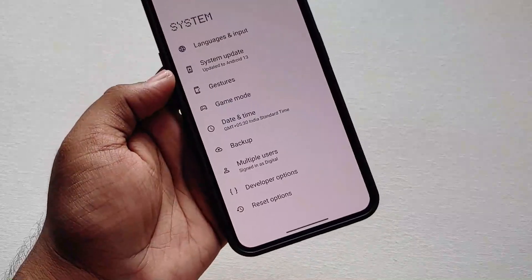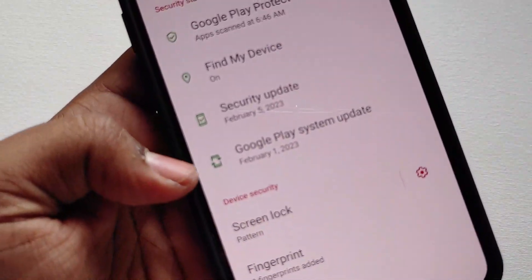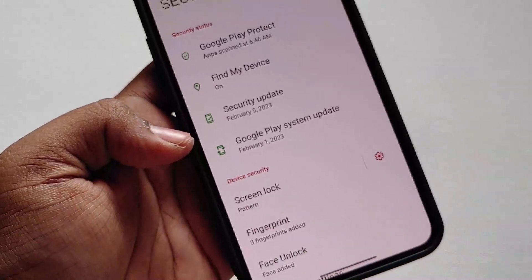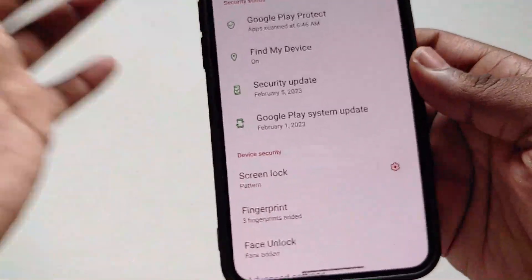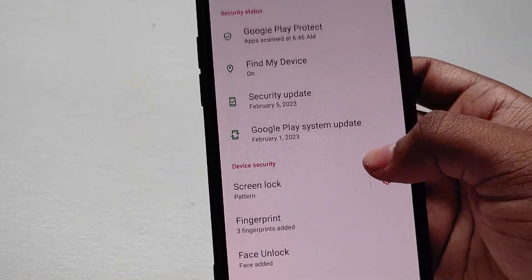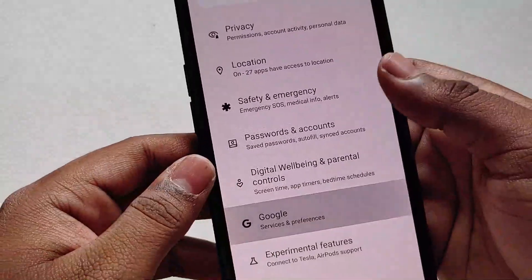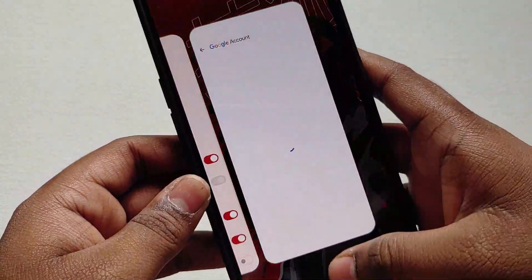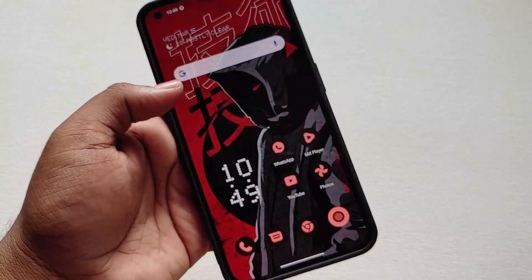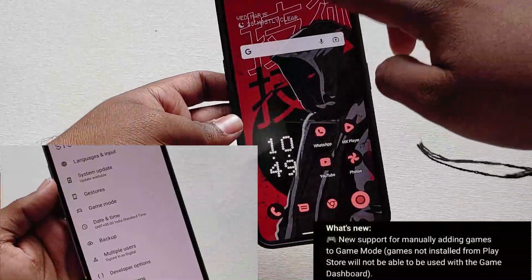If you go to System Security, as you can see it is currently running on the February security patch. As per the company, we will be getting bi-monthly security updates, but in the month of March they have given us the February security update. Let's see what changes they have mentioned.